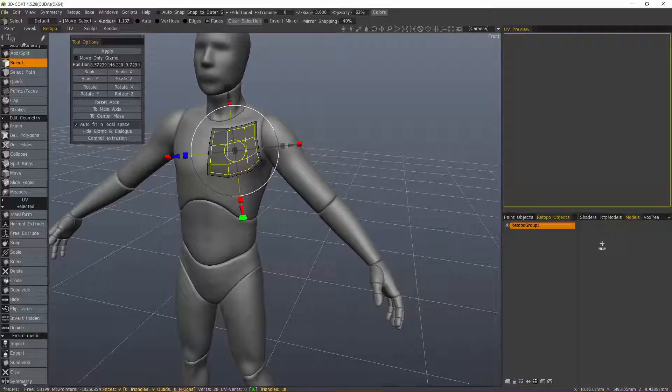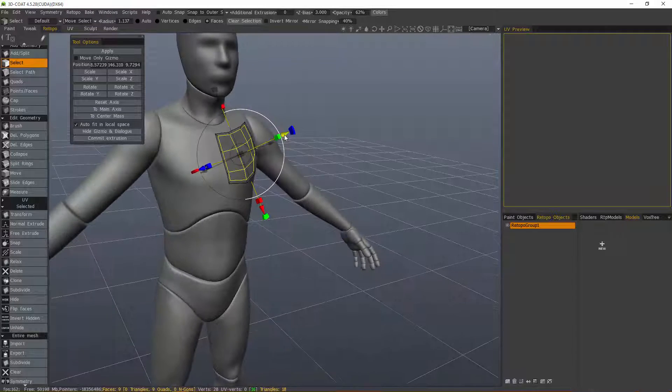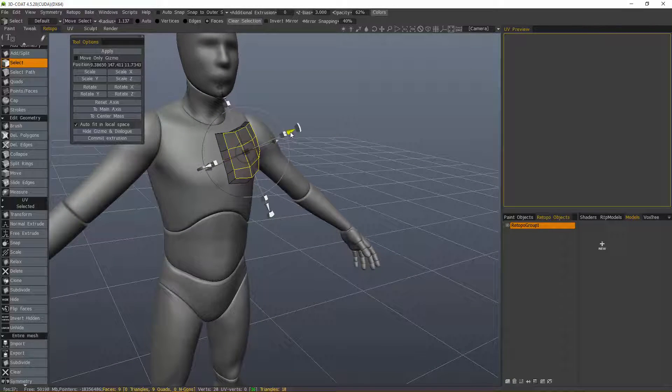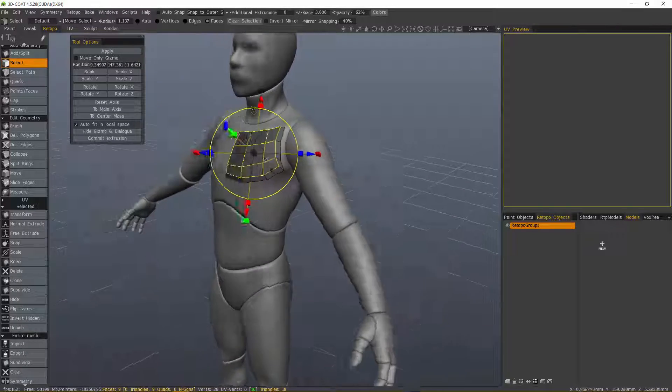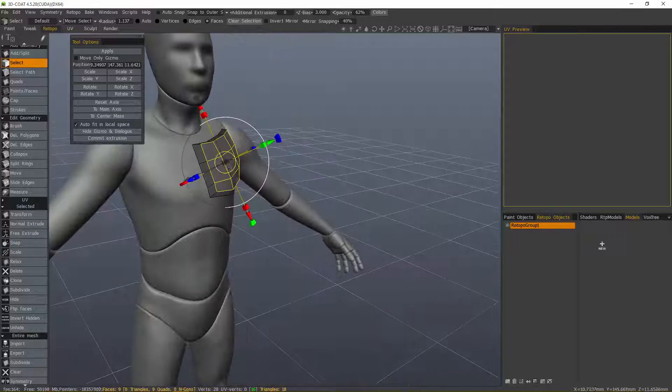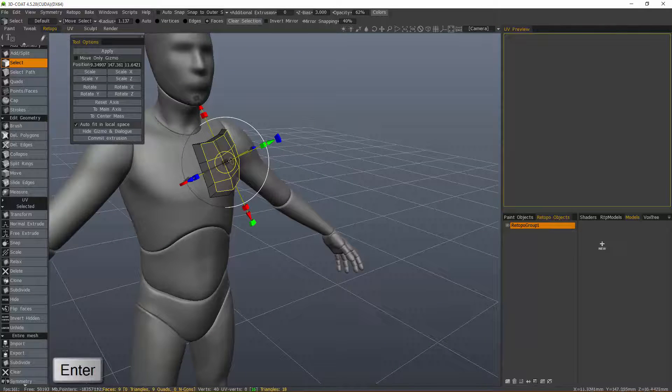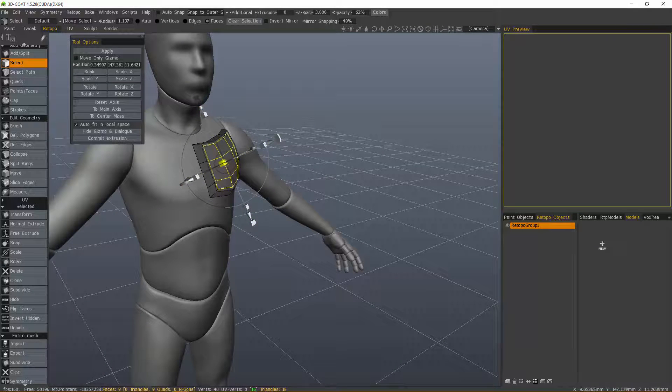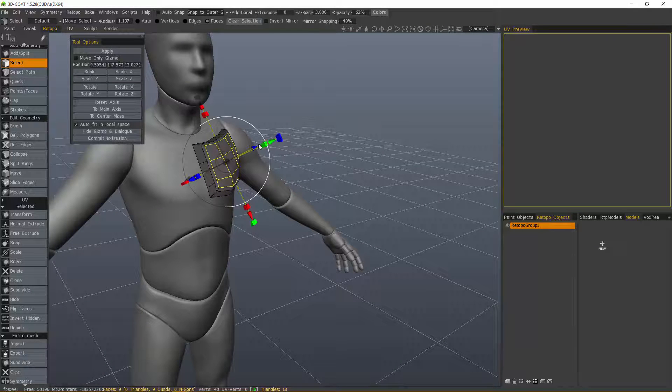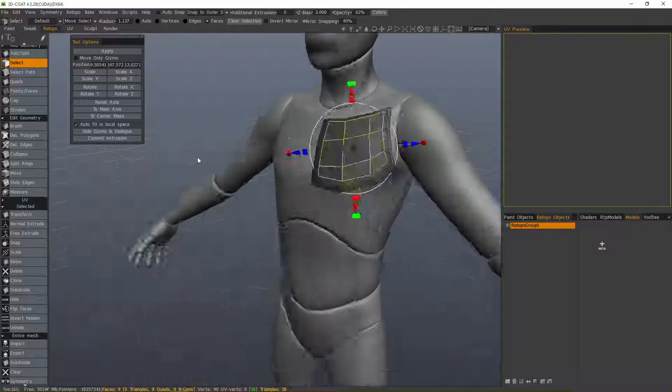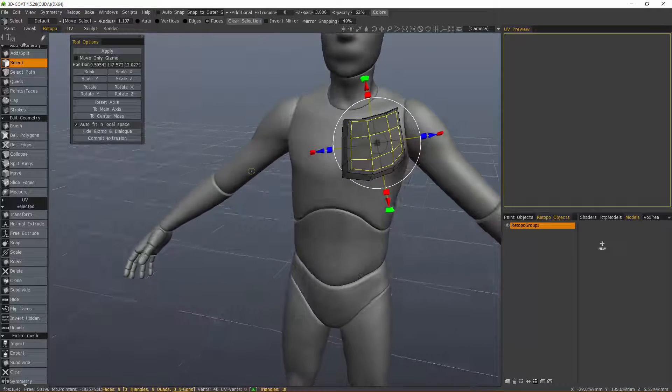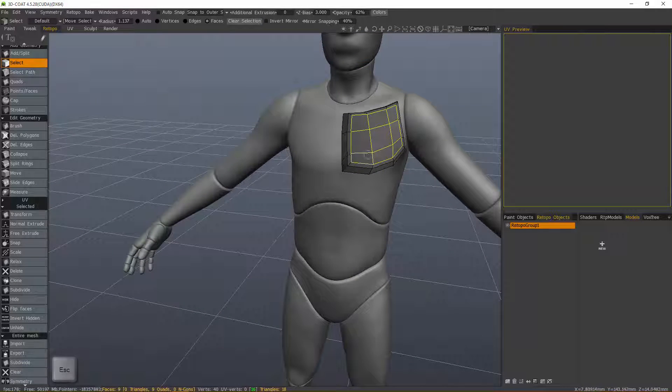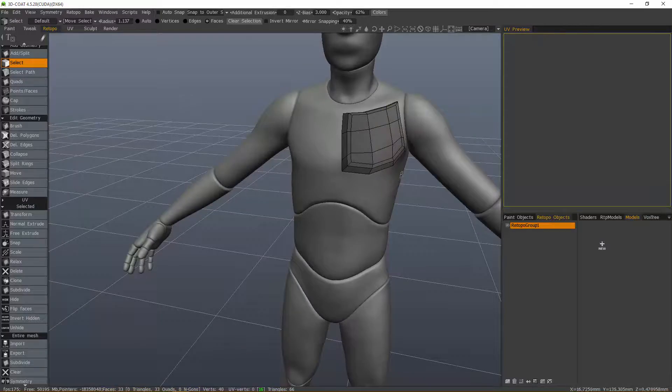scale in, hit enter one more time, then hit escape to drop the tool and escape again to drop the selection.